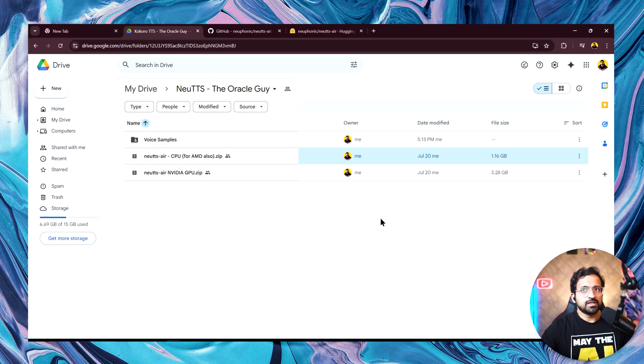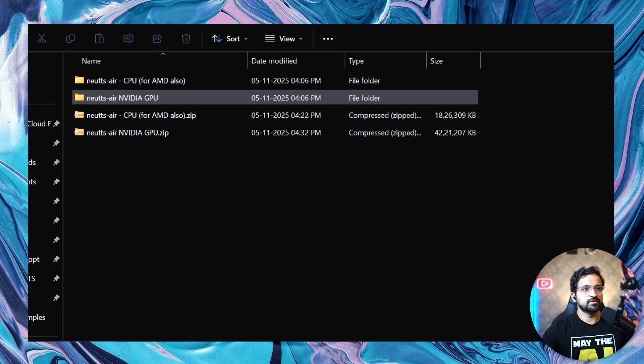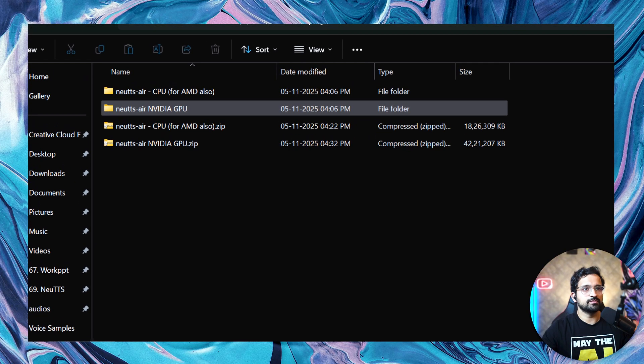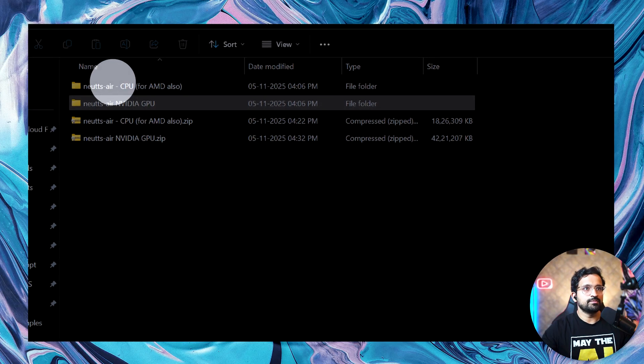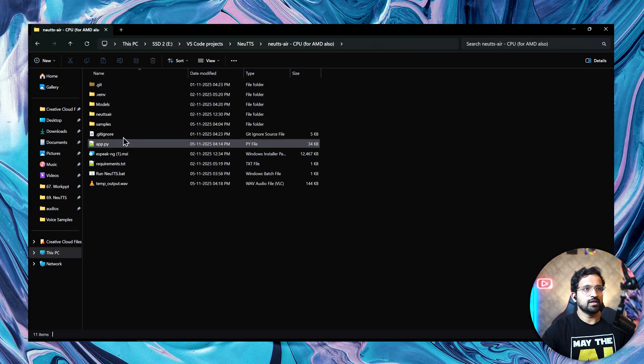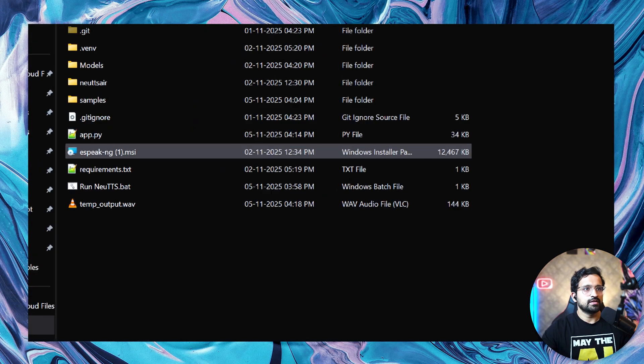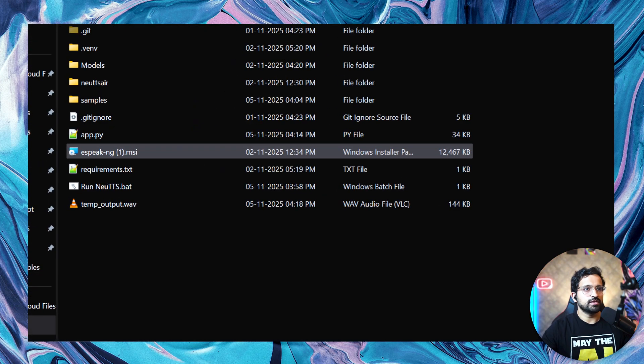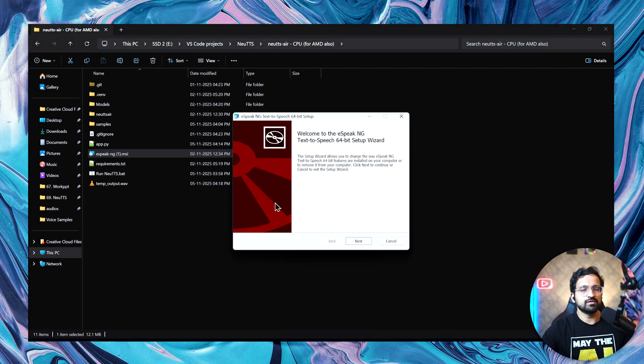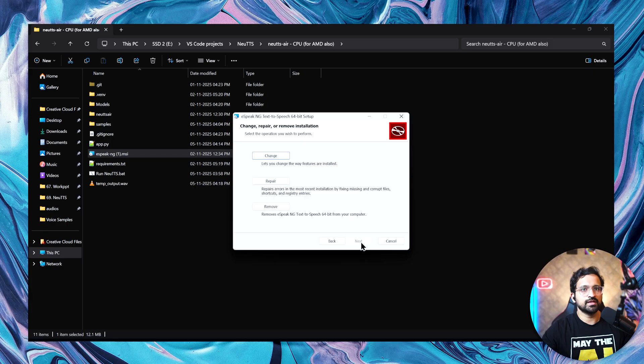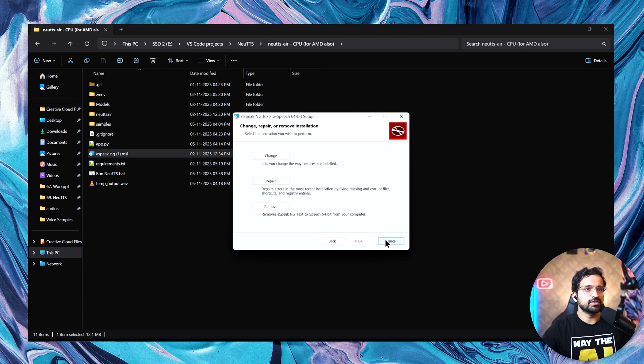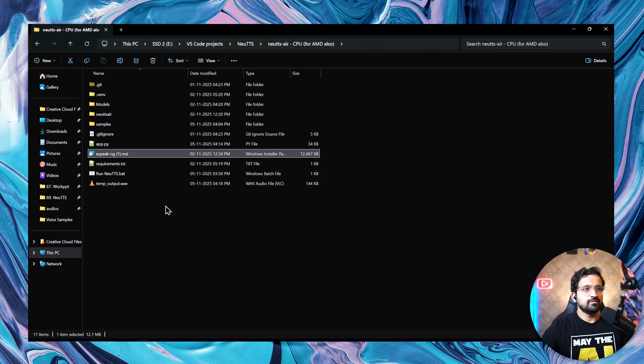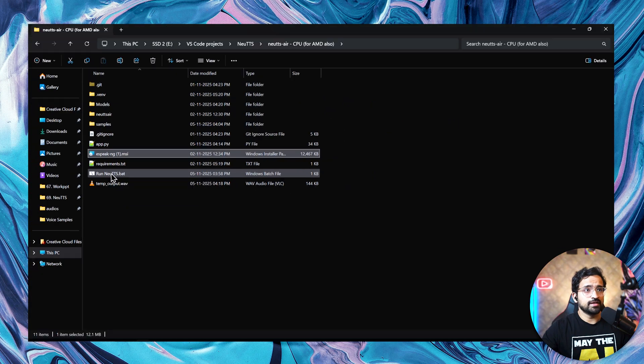Once you have downloaded the zip file, you can extract it using any zip extractor. I have downloaded both versions. First we'll be testing the CPU version. Once you open the folder, you'll find there is an installer here called eSpeakNG. This is a dependency which you have to install first, a small installation of around 12 MB. Just click on next. Since I had already installed it, I don't have to install it again. But you can install it if you're installing for the first time. If you already have NG speak installed, you can install this version because this is the latest. Once you've done that, you just have to click on this run new TTS.bat. That's it guys.